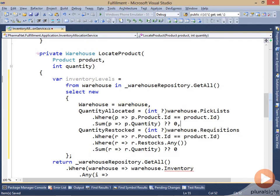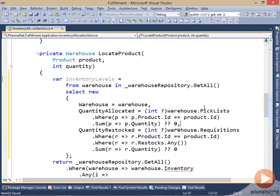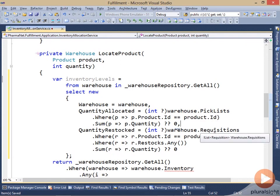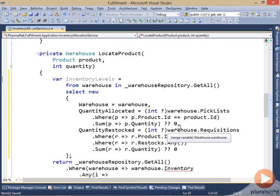And so this way, if I don't have any picklists, or if I don't have any requisitions that have been restocked, then I won't get back null here. I'll get back a zero.